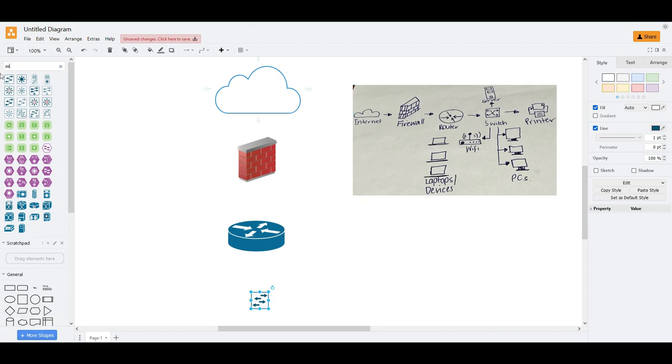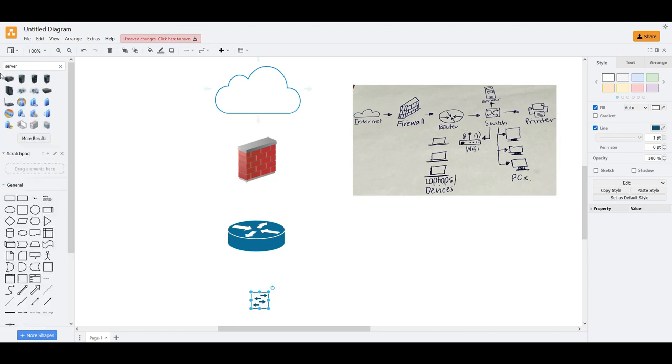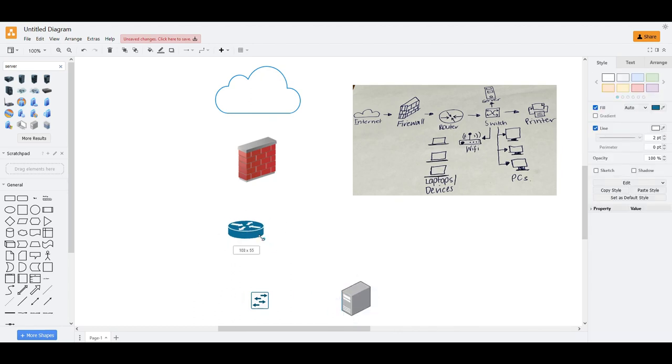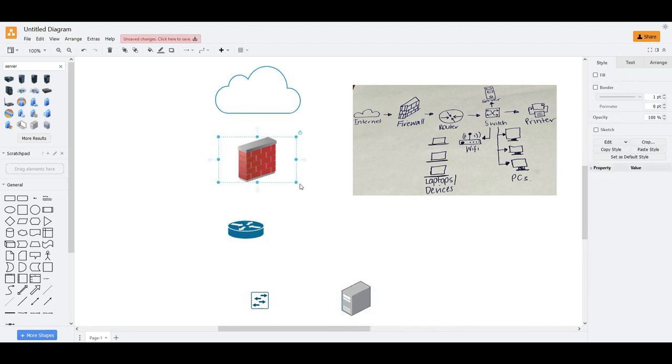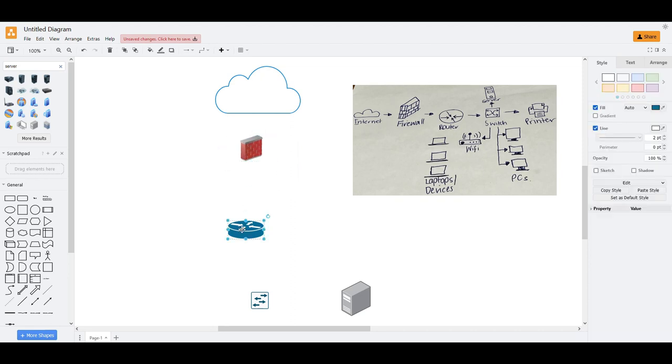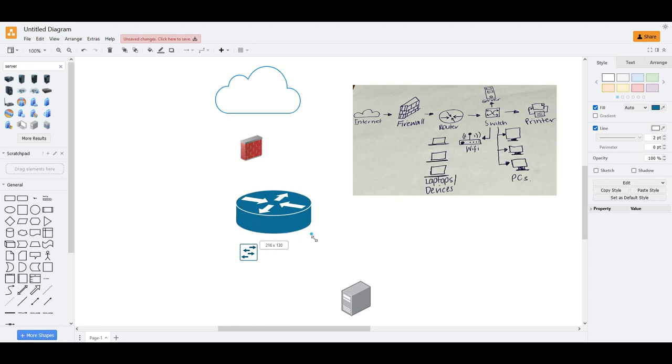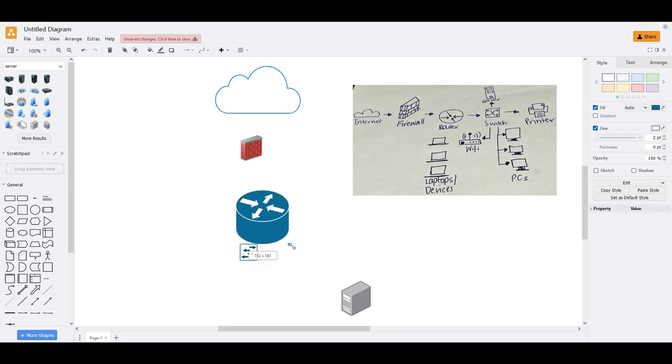Server. To make it more proportional, you just hold shift, and then it will automatically do the resizing correctly. Because if you don't hold the shift, what will happen is this. You're getting out of proportion.